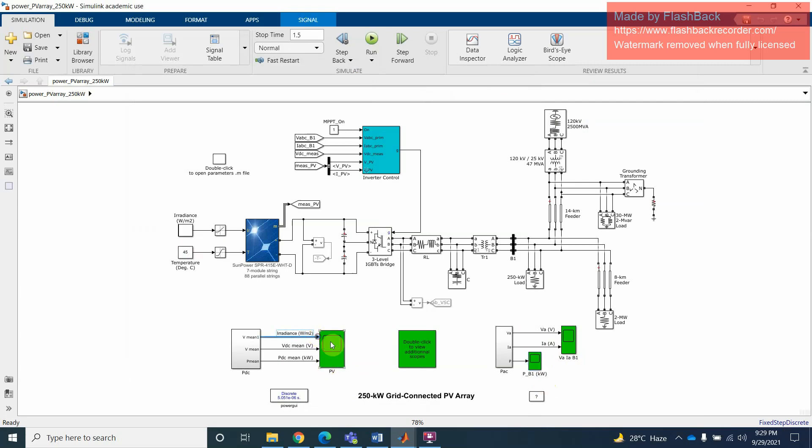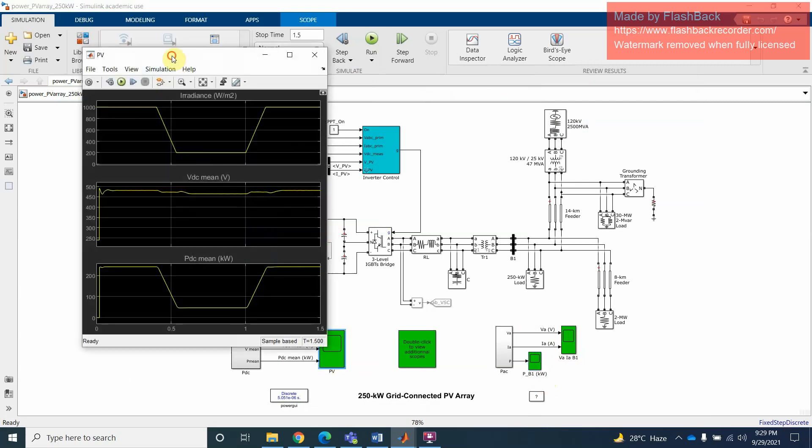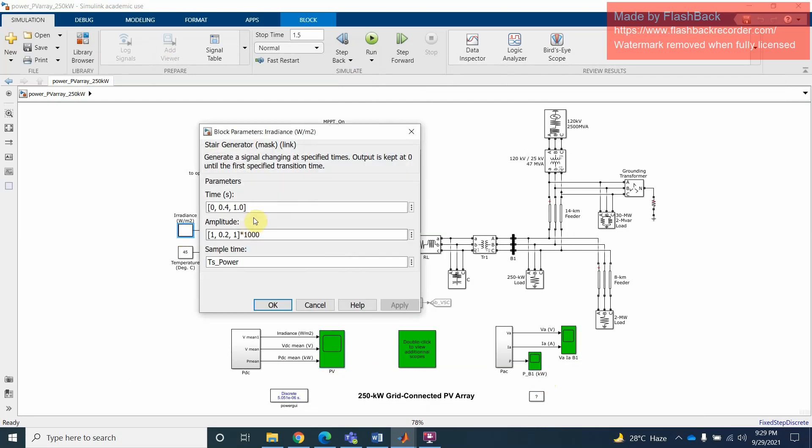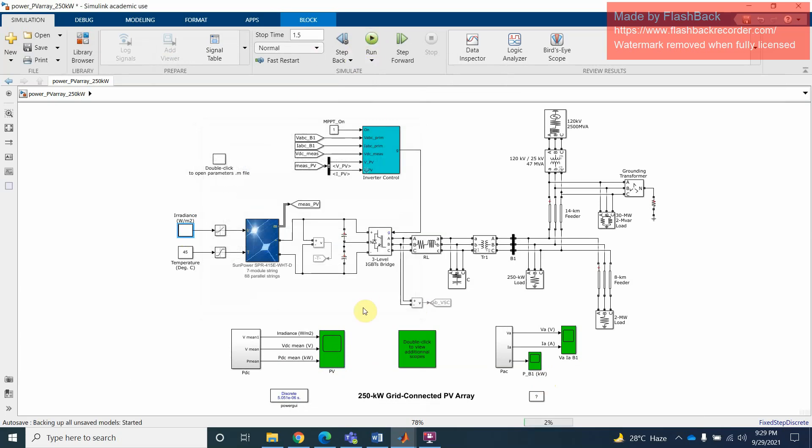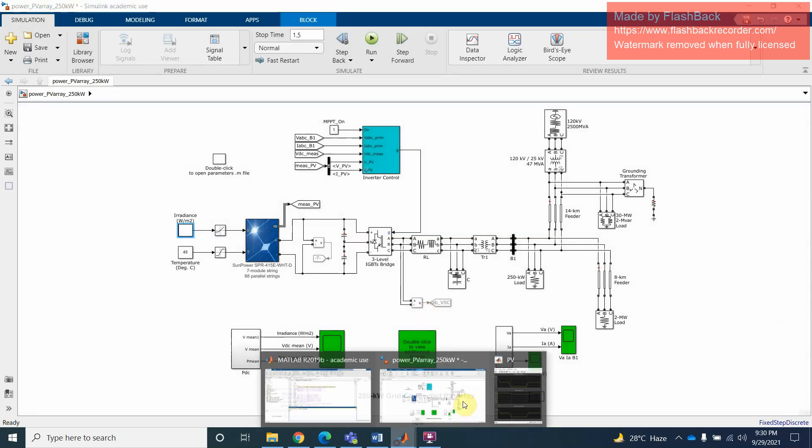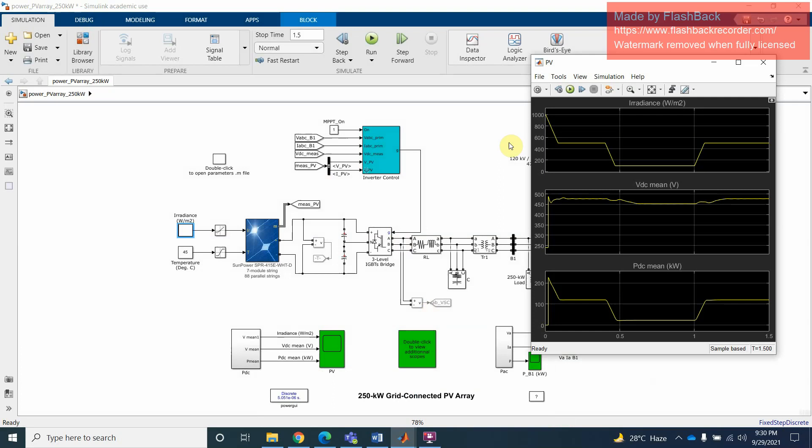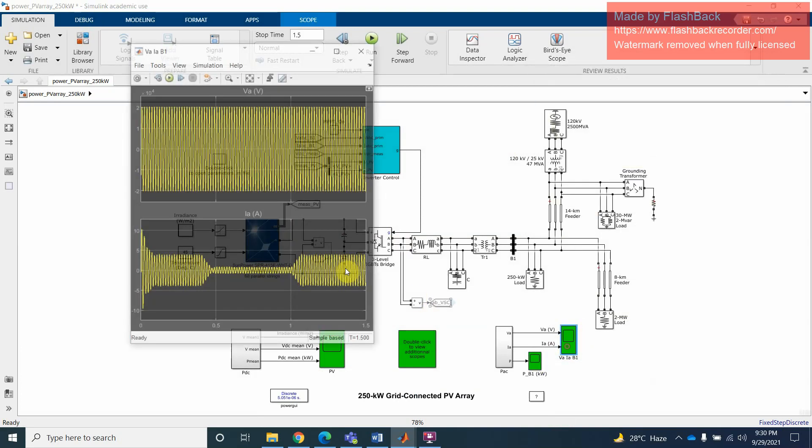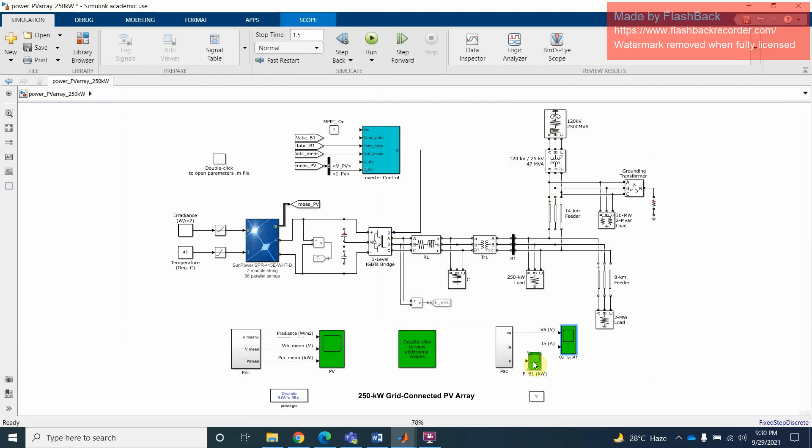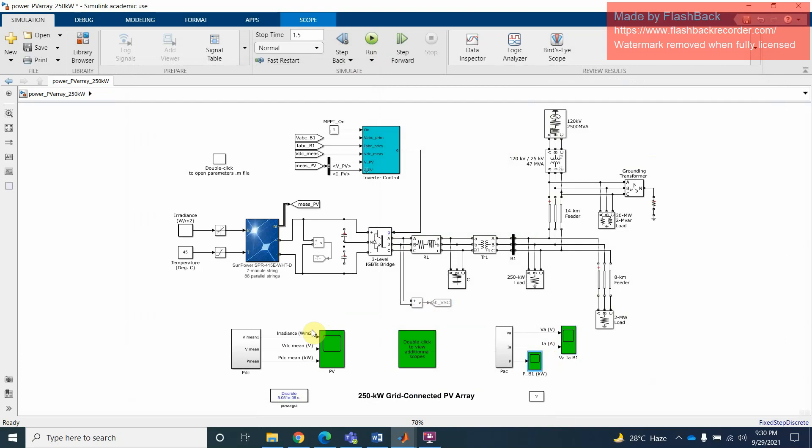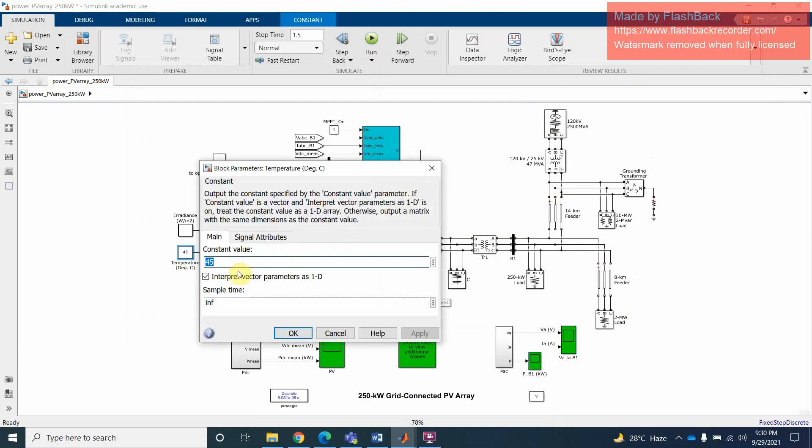Now, for example you can see here that this irradiance is 1000. Now I will change this irradiance, you can change here as well. For example, I will just make it 500, and then run again. So you can see, for example now it's not 1000, it's 500. You can see the power also, and see the voltage as well.